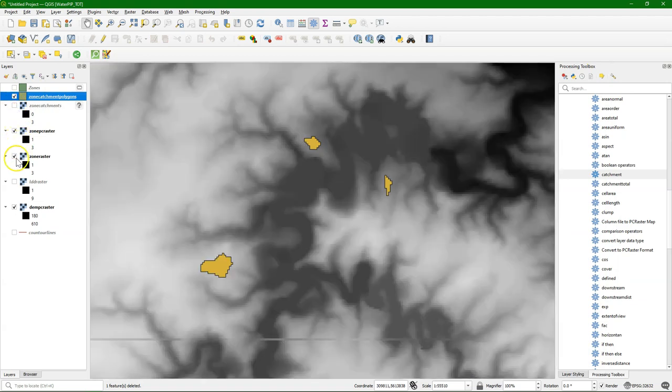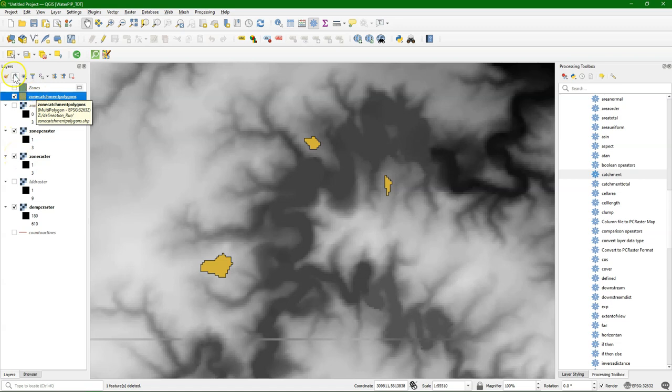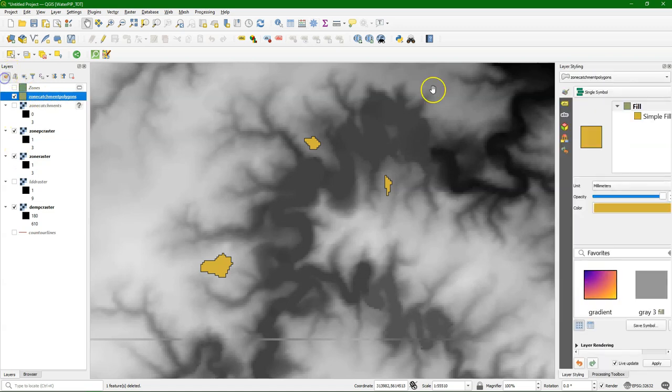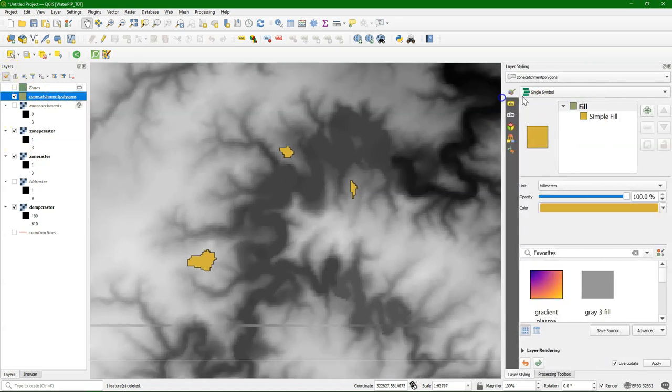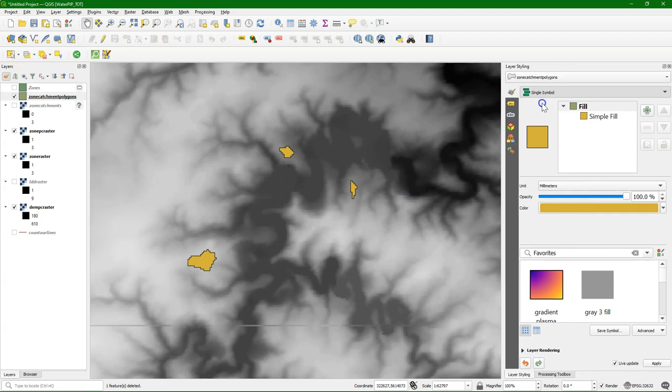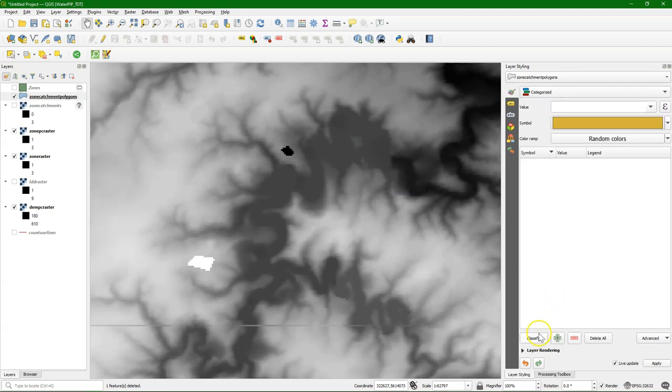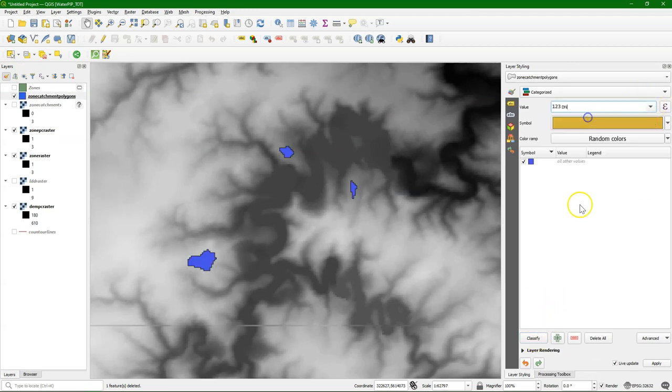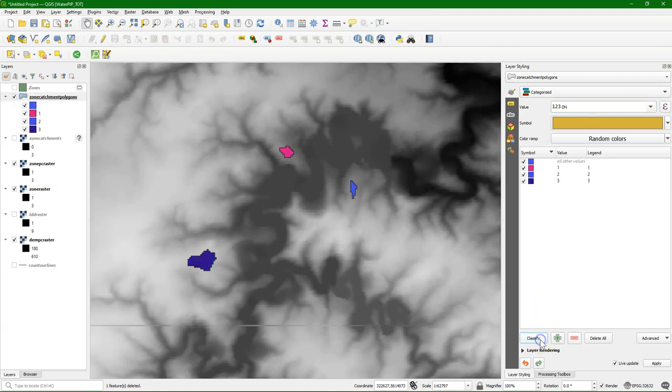And of course we want to see the ID numbers so we can style it. Go to the Layer Styling panel. And we can switch to Categorized. If you don't choose anything they'll have the same color. But we choose here the DN value, the digital numbers. And there we see zones 1, 2 and 3.